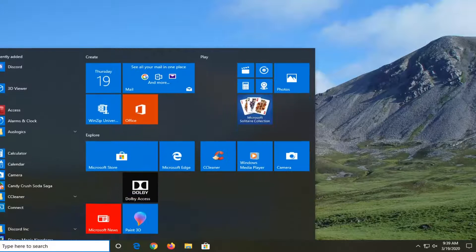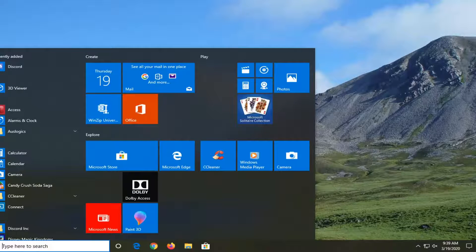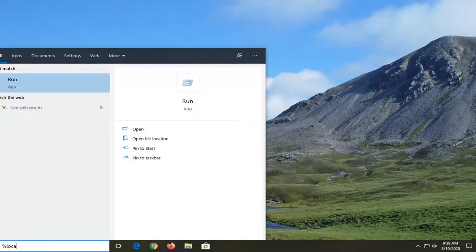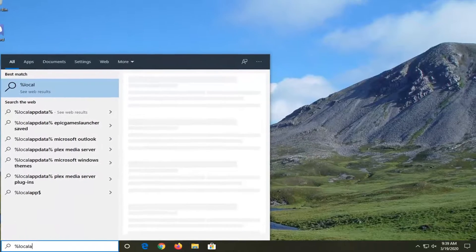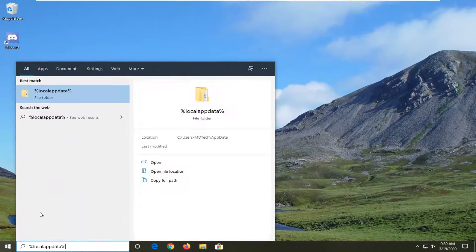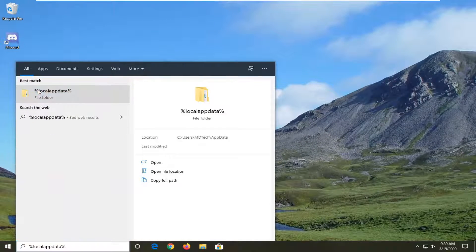Go back to the start menu, type in percent sign, local, app data, percent sign. I'm going to go ahead and open that up.